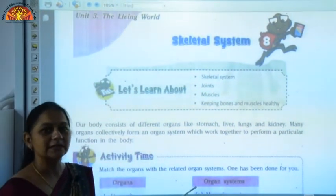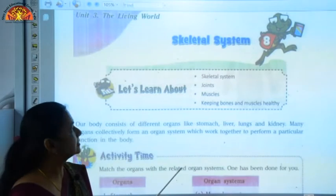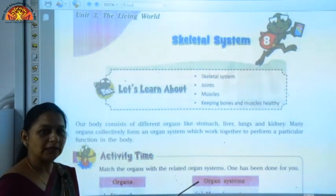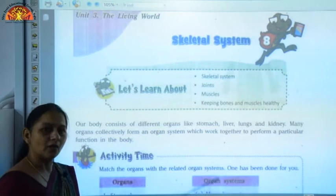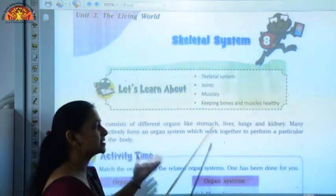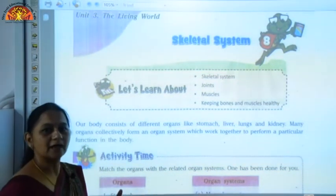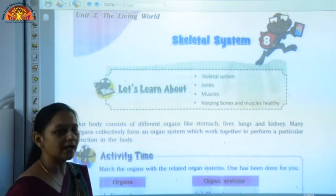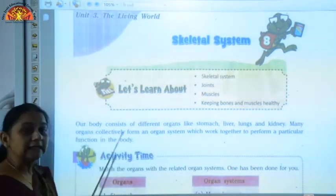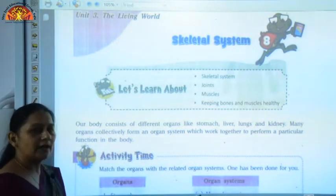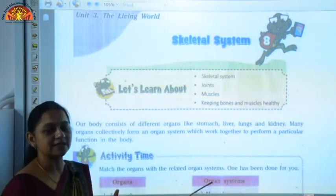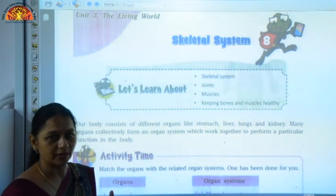We are going to do Chapter 8: Skeletal System. Now you all know that our body is made up of different organs like your stomach, liver, lungs, and kidneys. All these are organs which are present in our body, and these organs collectively form an organ system, like your digestive system, which is made up of different organs.